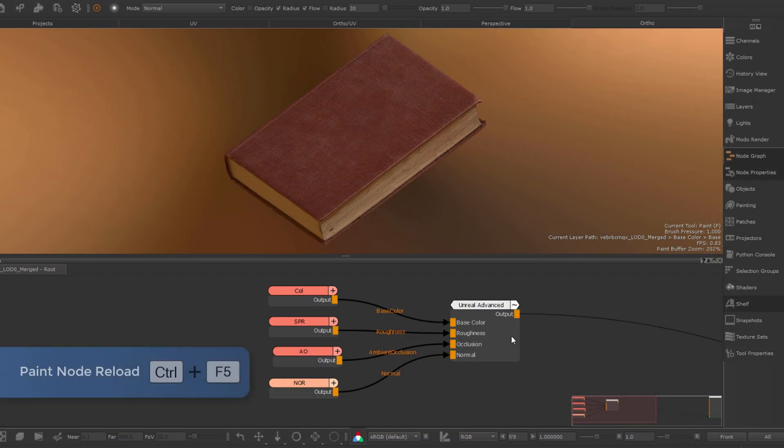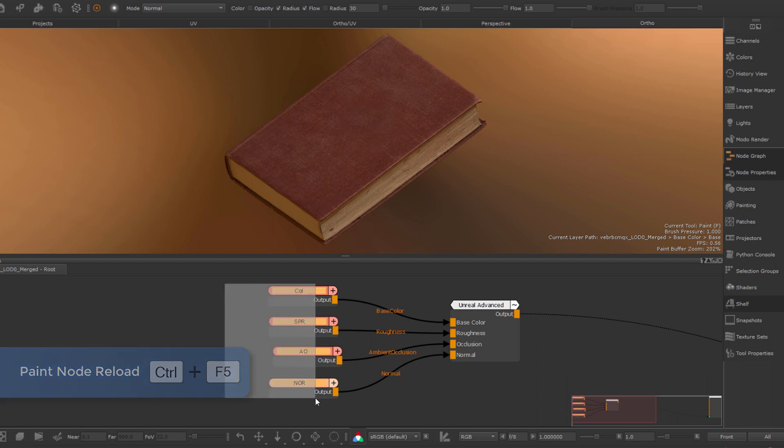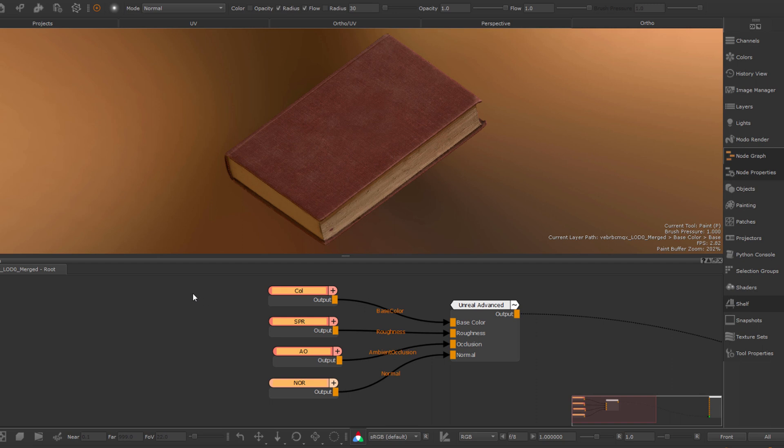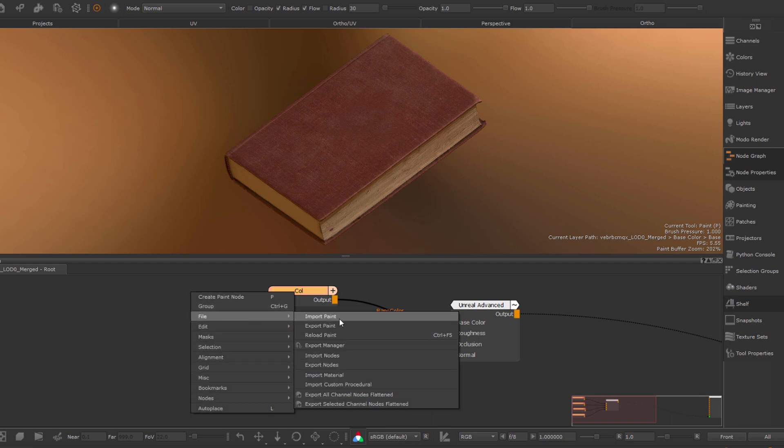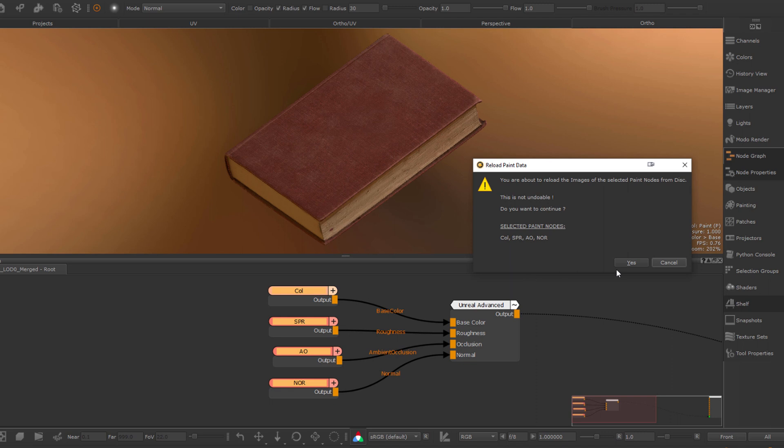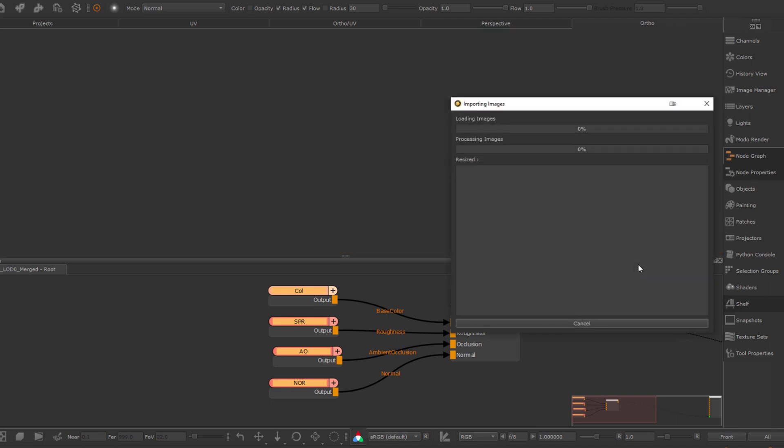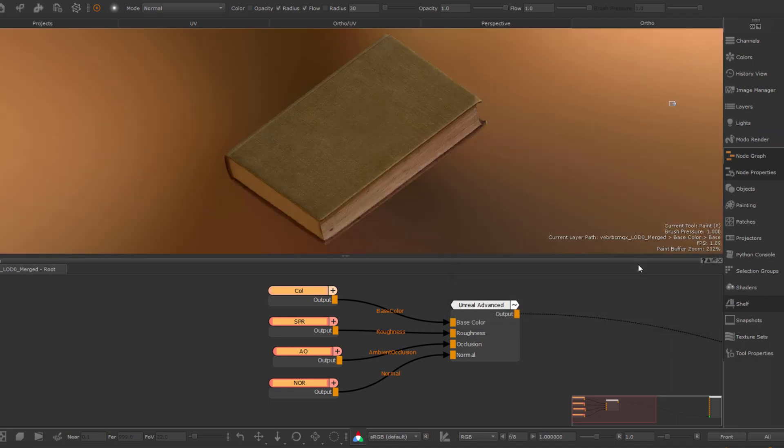Speaking of reloading images, we now have the ability to reload image sequences we previously imported into a paint node. If I right-click on a paint node and choose File Reload Paint, Extension Pack will reload the image sequence from its original path from disk.